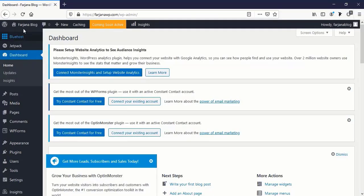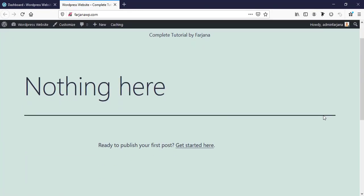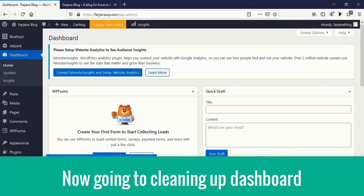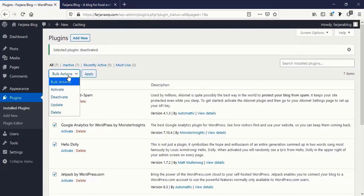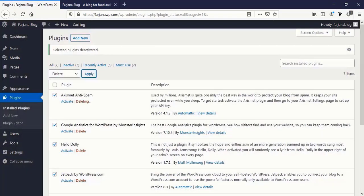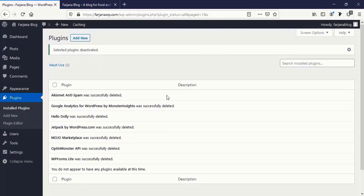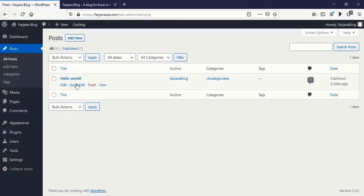Congratulations — we have successfully installed WordPress! This is our WordPress dashboard, and when you click Visit Website you can see the default WordPress theme is installed. I'm going to clean up by going to Plugins, selecting all plugins, deactivating and deleting them. I want to build this website from a clean state and start from scratch.